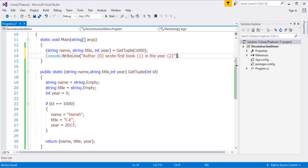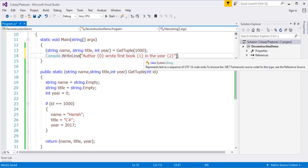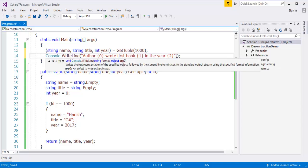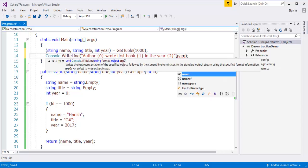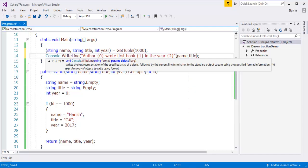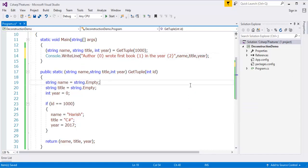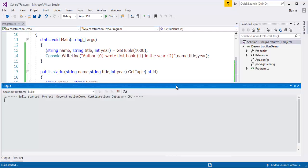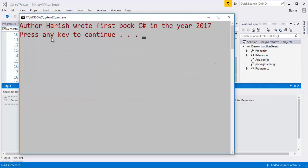I need to just pass the parameters in the order: name, title, year. So now when I run this application, what is the output I am going to get? I am going to get the output as: 'Arthur Arish wrote first book C Sharp in the year 2017'.